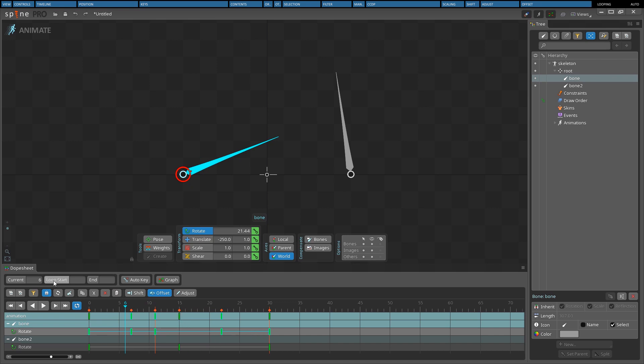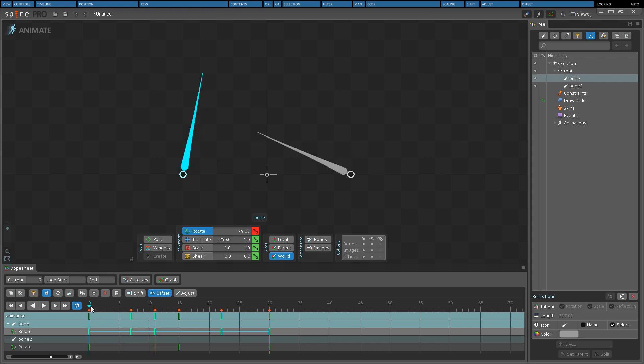Loop start and loop end can be used to control the start and end frames used for key offset; otherwise frame 0 and the highest frame for the animation are used.